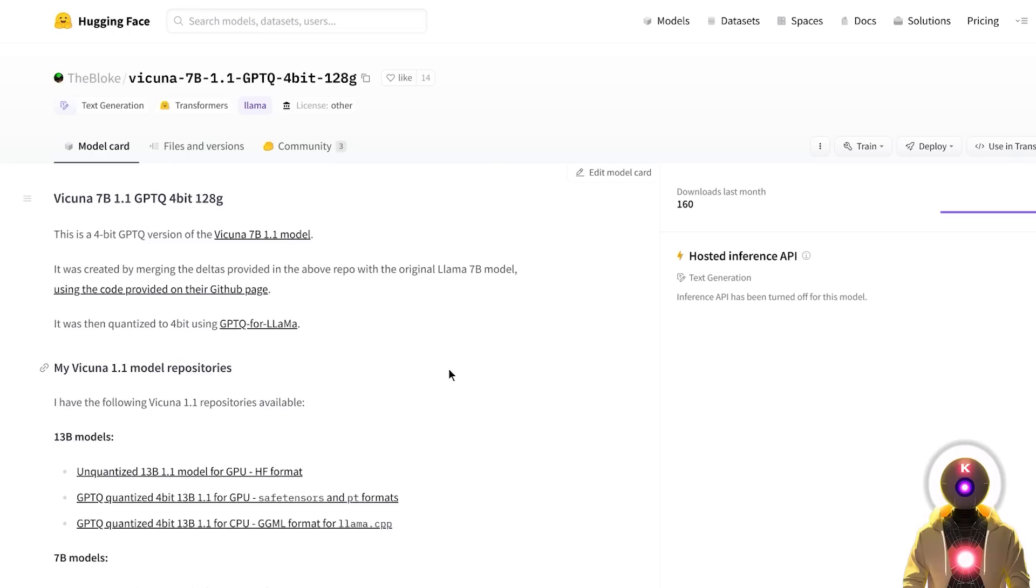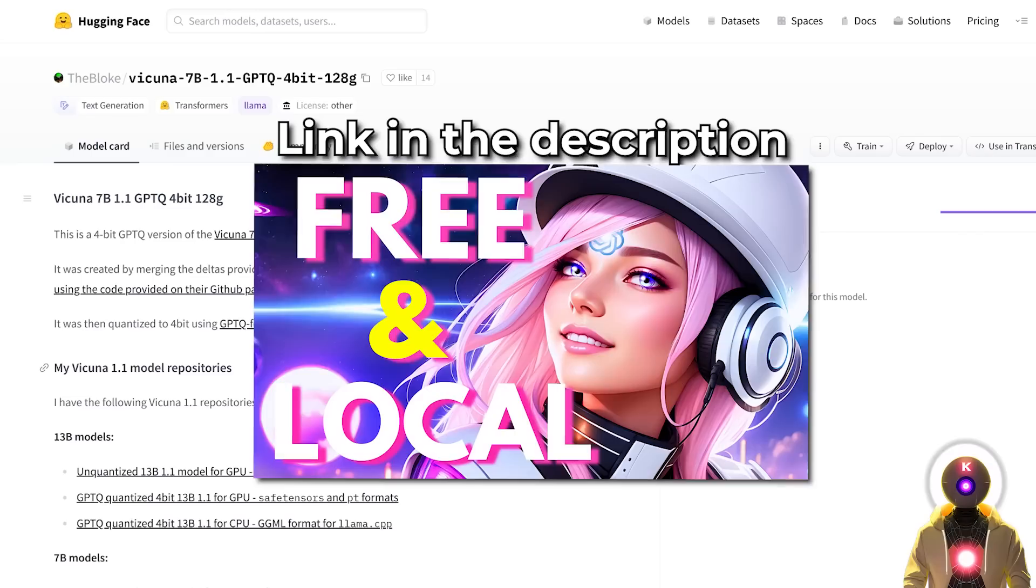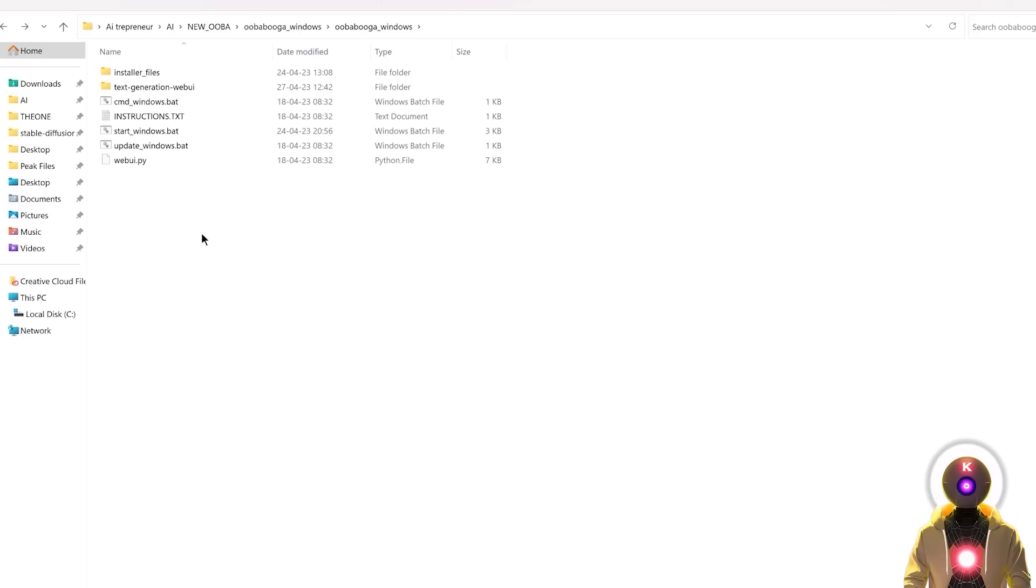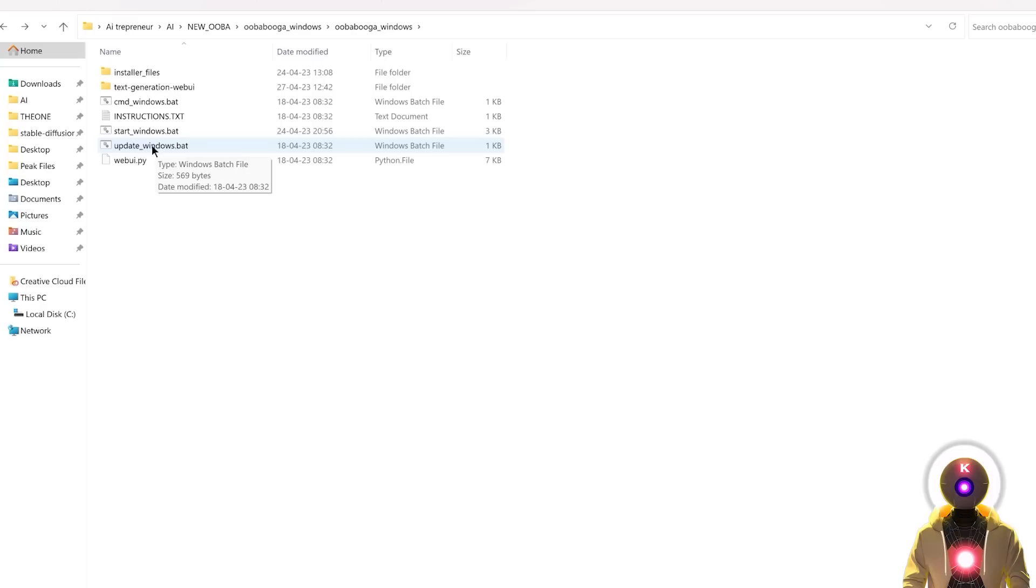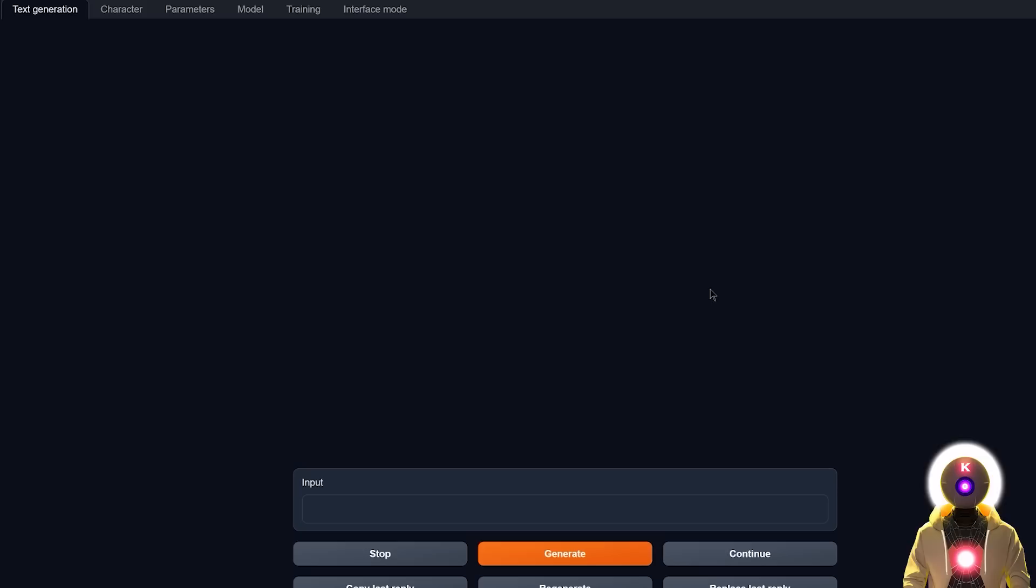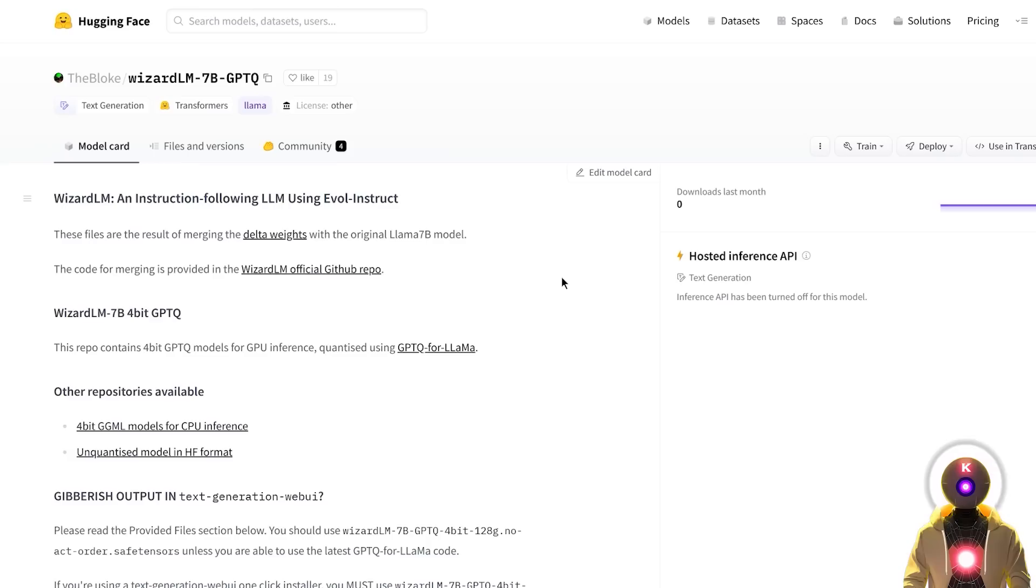But in this video, we're going to be using this model inside the Oobabooga Text Generation Web UI, which if you don't have it installed already, I made an updated video a few days ago, where I show you the full installation process. So if you haven't installed the Web UI already, you need to watch this video first. Because once you do, make sure that you're running the latest version of the Web UI by using the update_windows.bat file. And when this is done, you're going to run the start_windows.bat file.